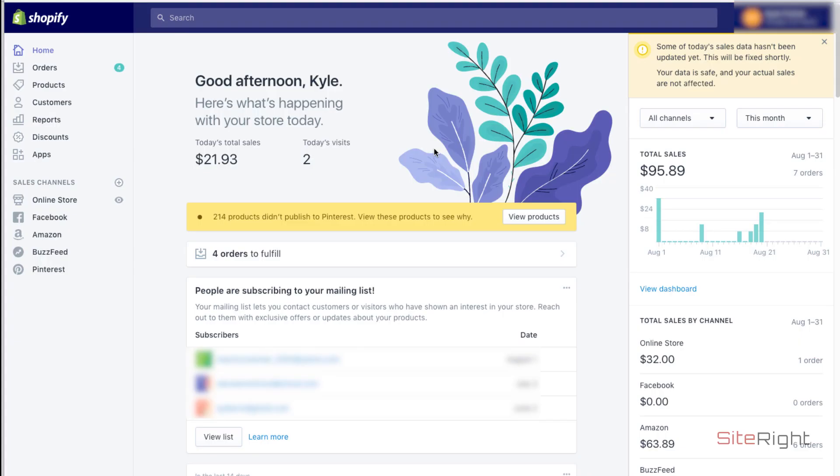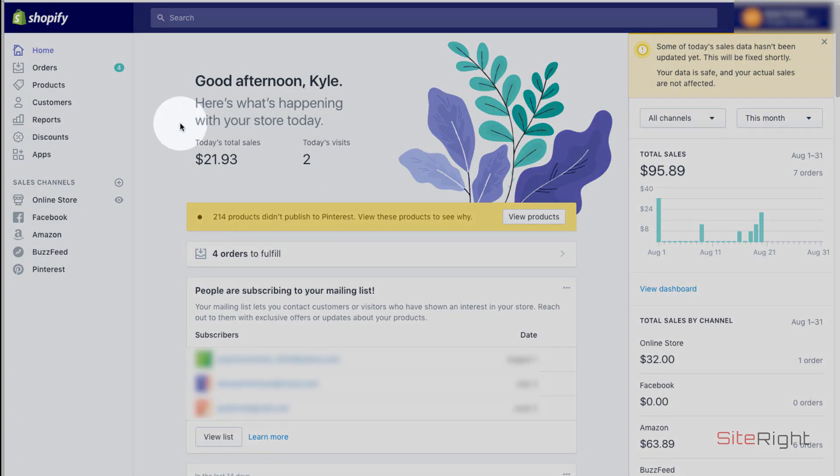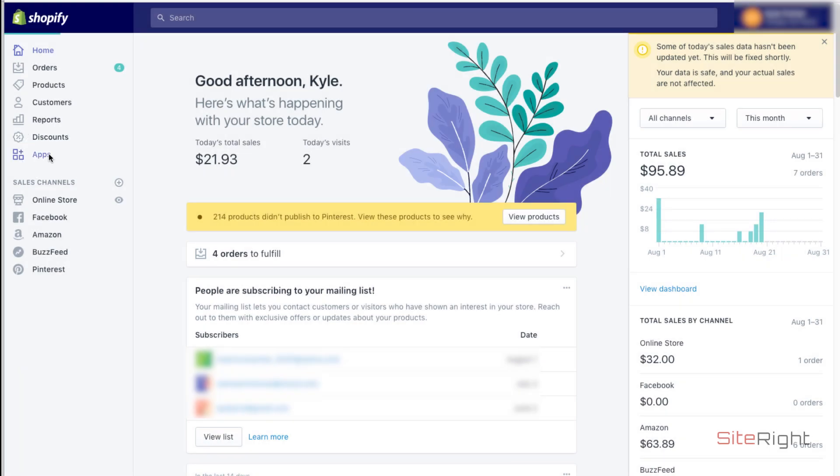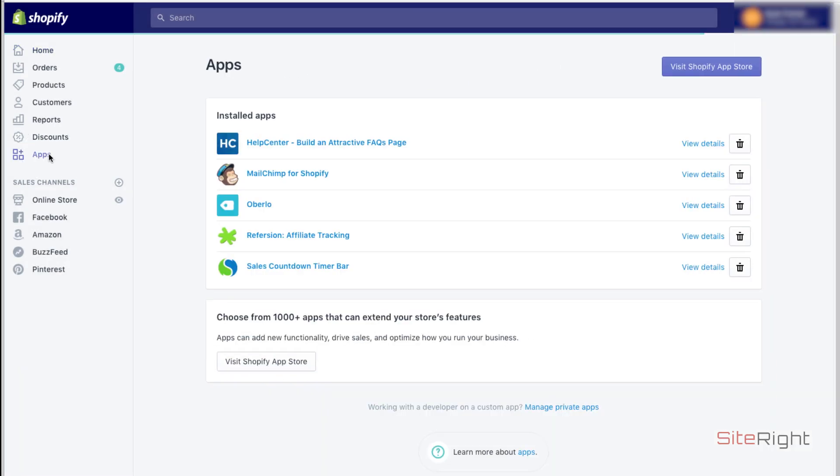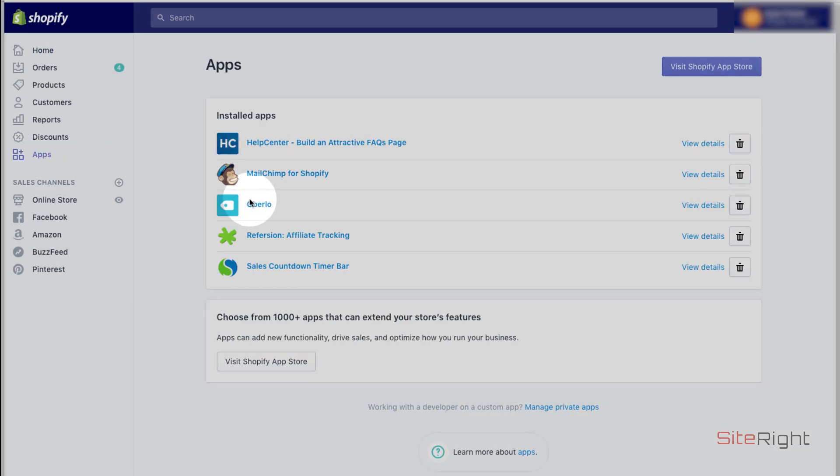First things first, make sure you're logged into your Shopify. Then you're going to want to click on apps and click on Oberlo.